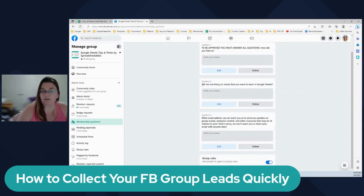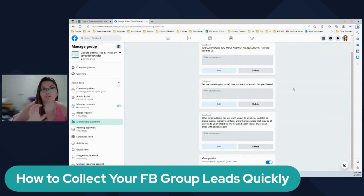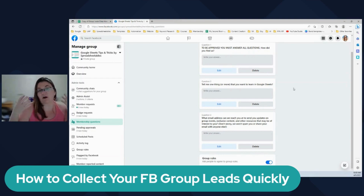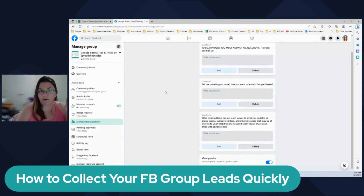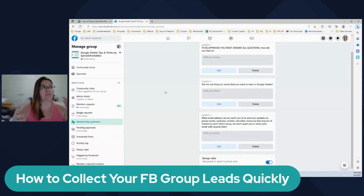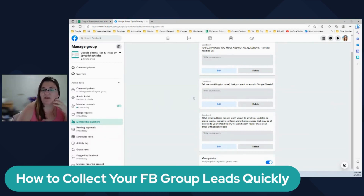Another question is "Tell me one thing or more that you want to learn in Google Sheets." I use this question to create content for my group. I want to know what they want to know so I can help them - it's basically that thing like "help me help you." So they write their answers here.